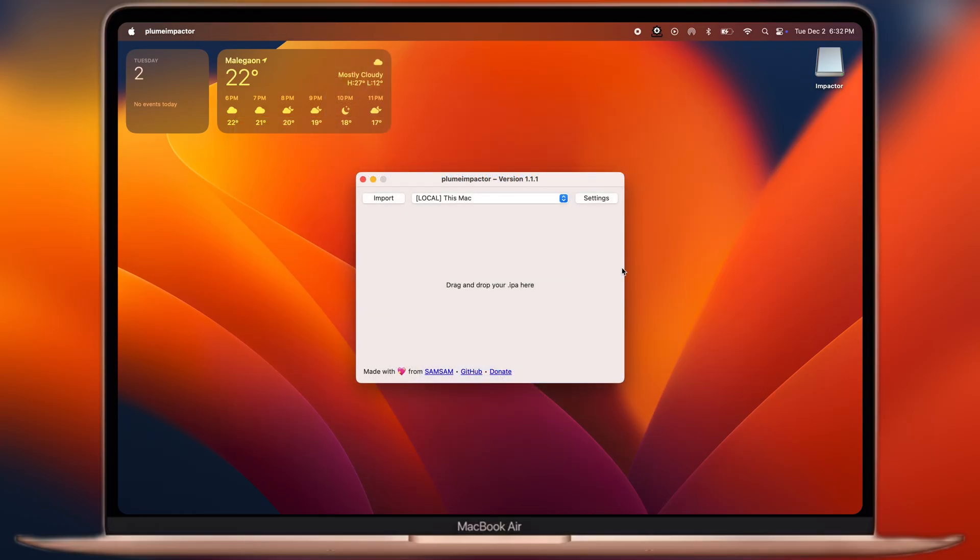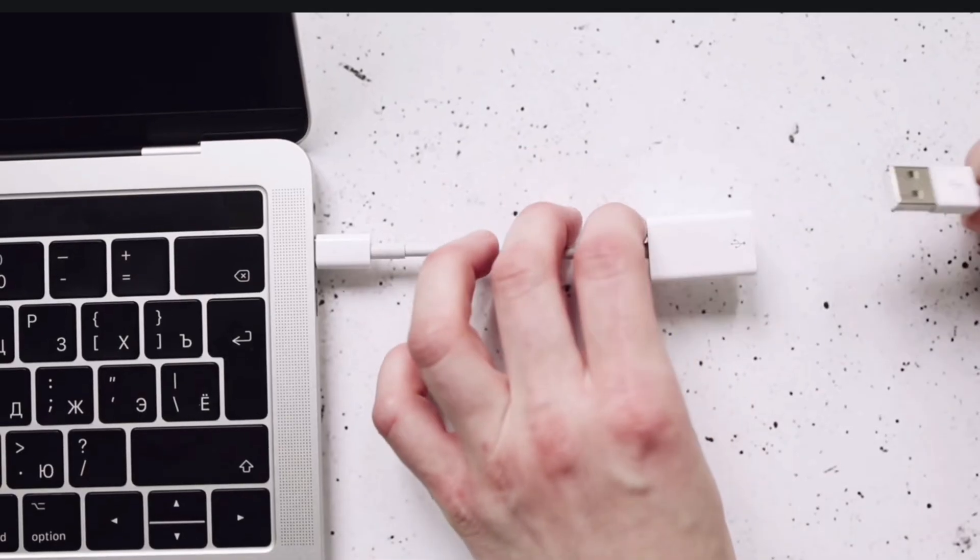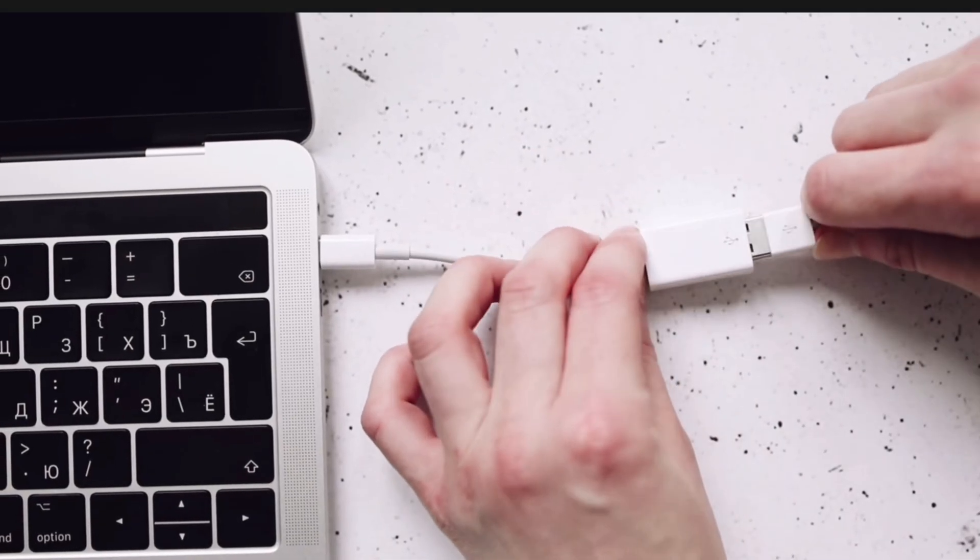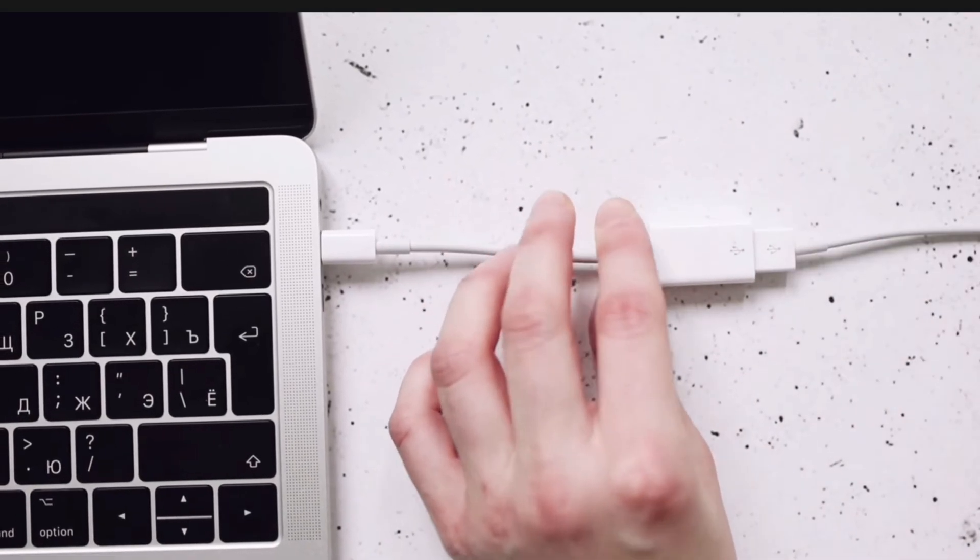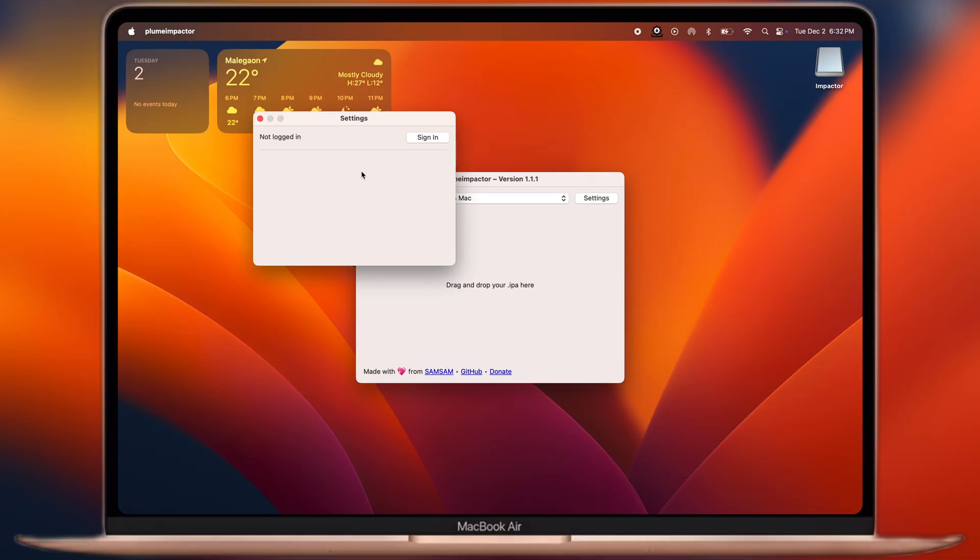Once iTunes is installed, open the Impactor app and make sure to connect your iOS device with your computer using USB cable. Now click on the Settings, and enter your Apple ID.